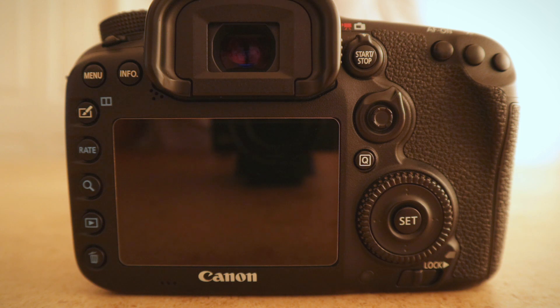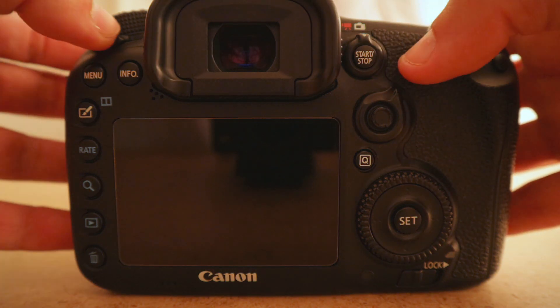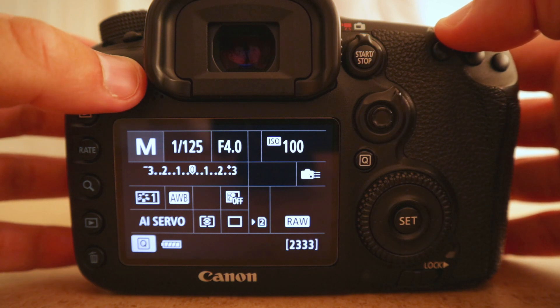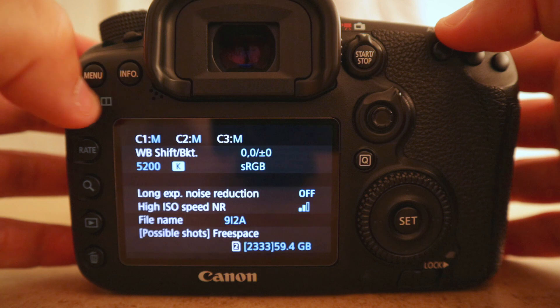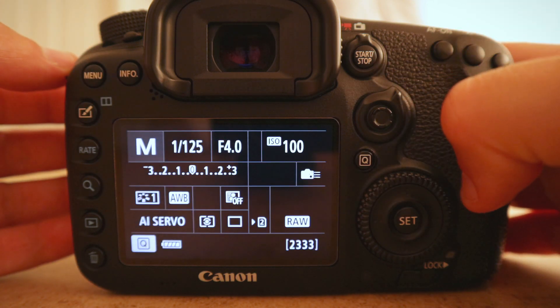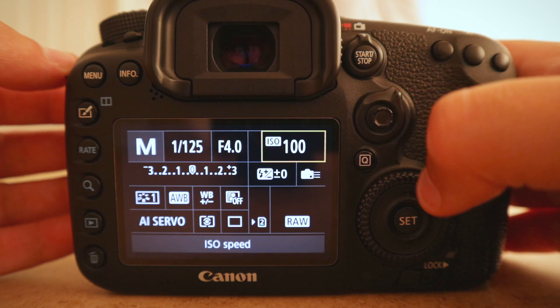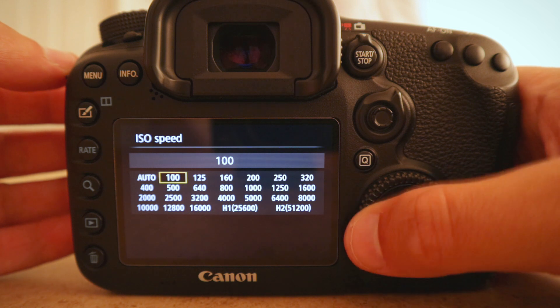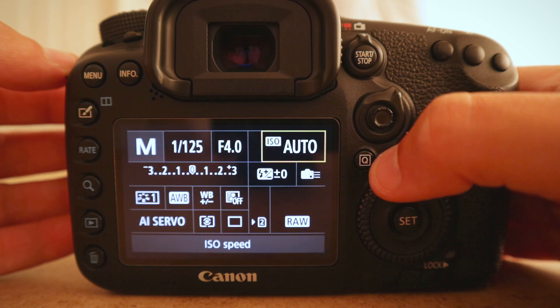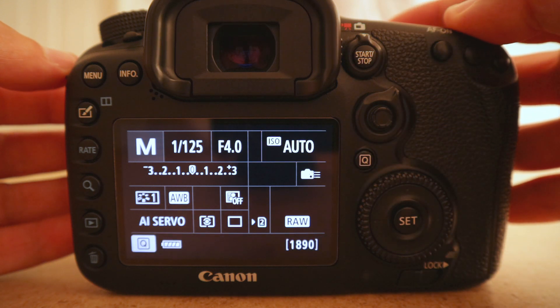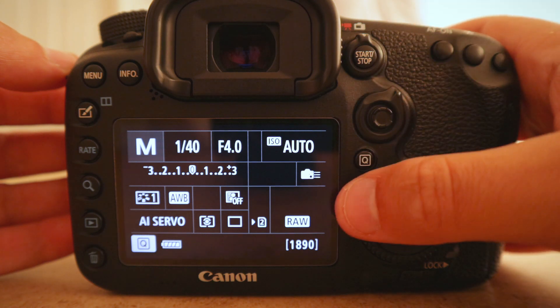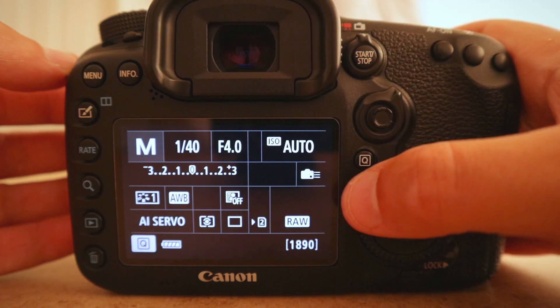I'm going to show you how to set up auto ISO in conjunction with manual mode. This will vary depending on the camera brand you own, but I'll show you how I do it on my Canon 7D Mark II. First, switch the camera on. If your quick menu hasn't come up, press the info button a couple of times, then jump into the quick menu by pressing the Q button. Cycle along to your ISO, select it, put it in auto, and you're done. You now have manual with auto ISO — the shutter, aperture, and ISO will all change as needed.